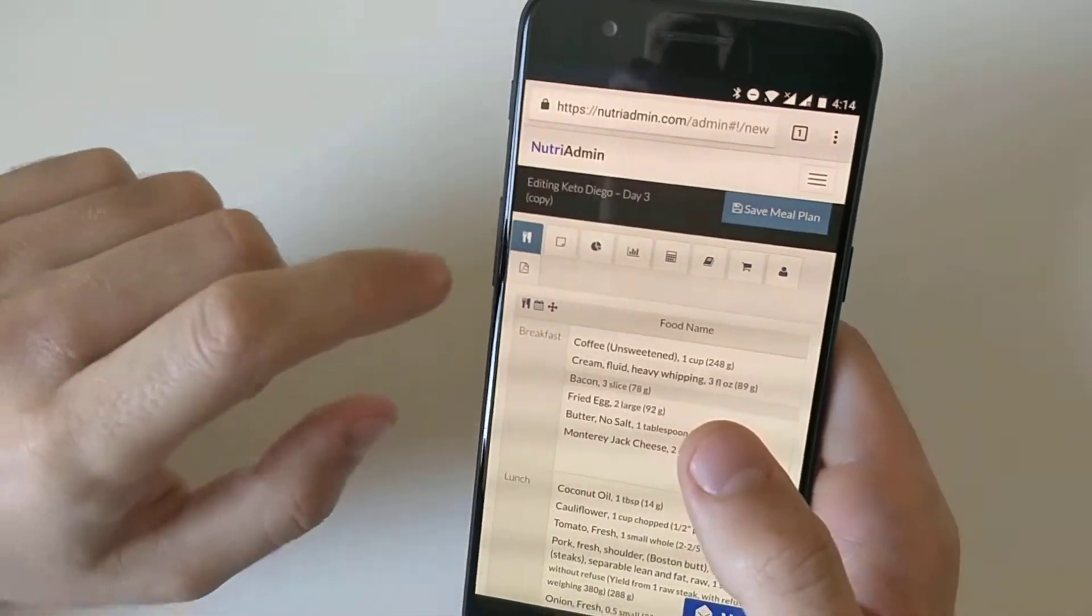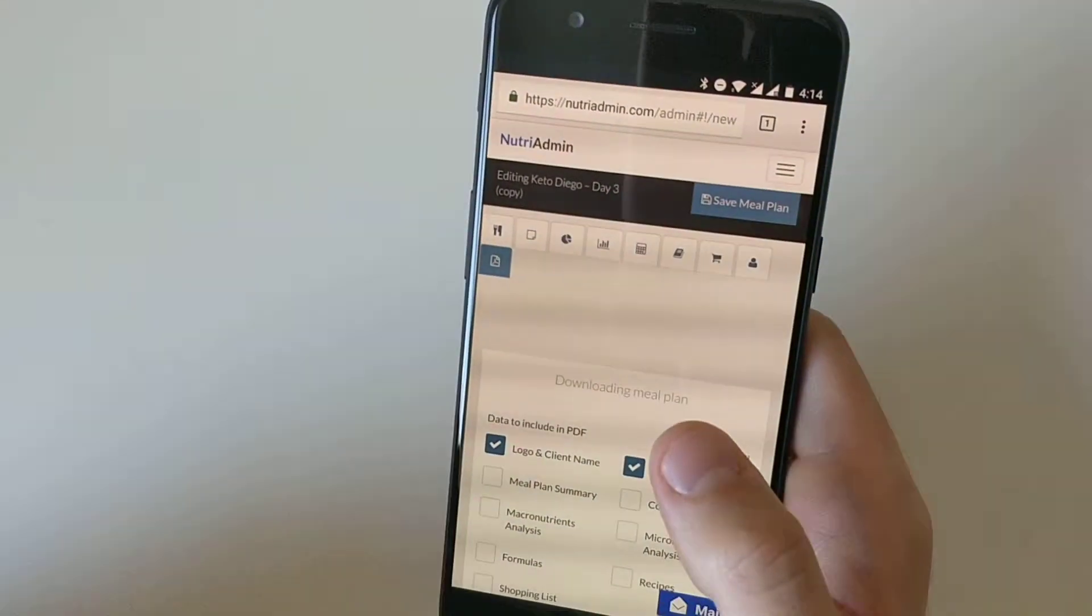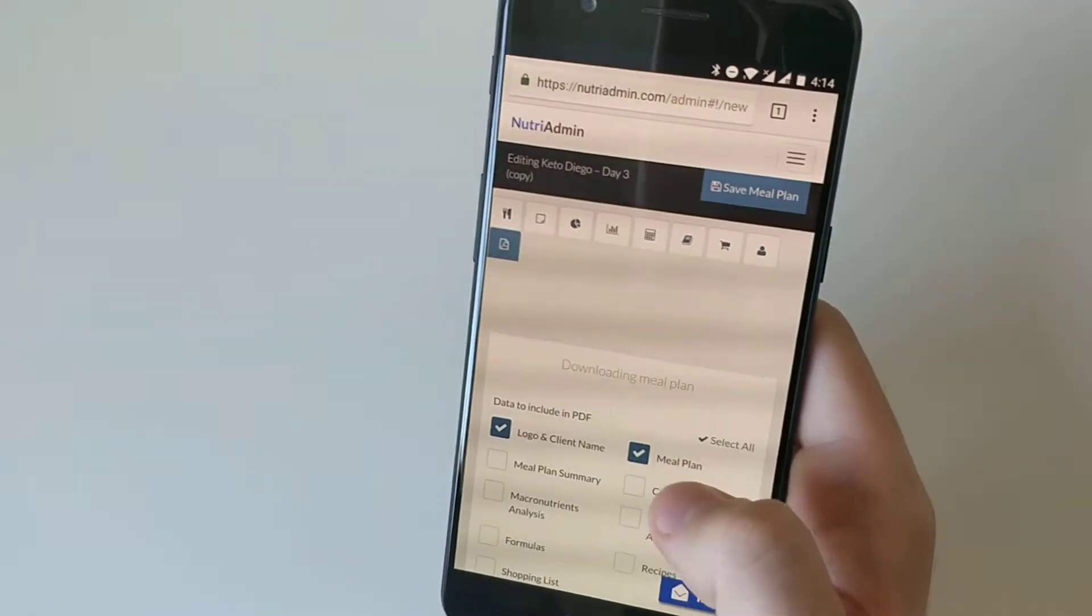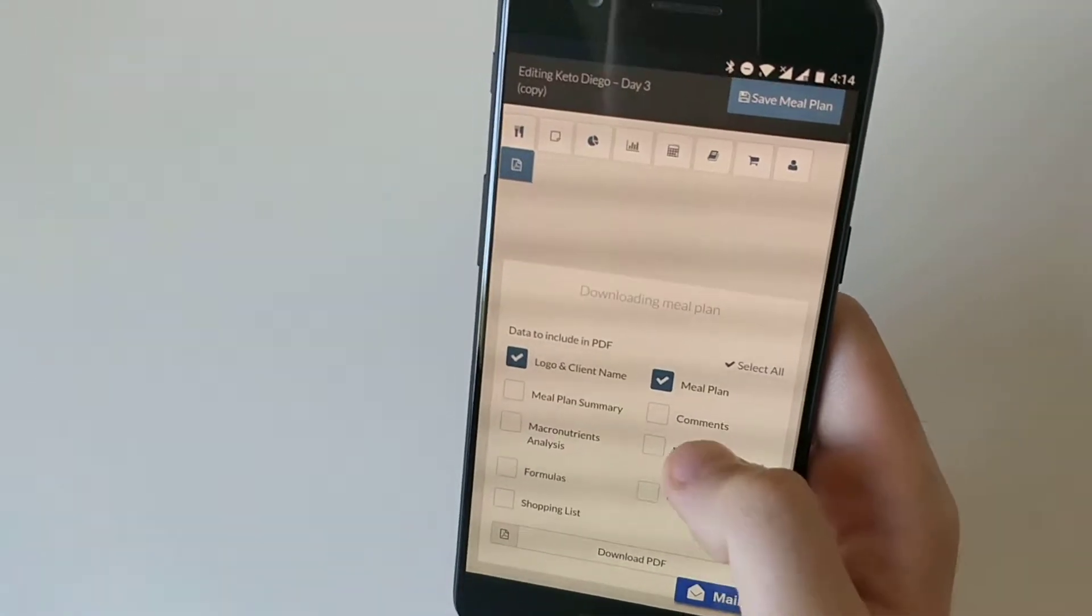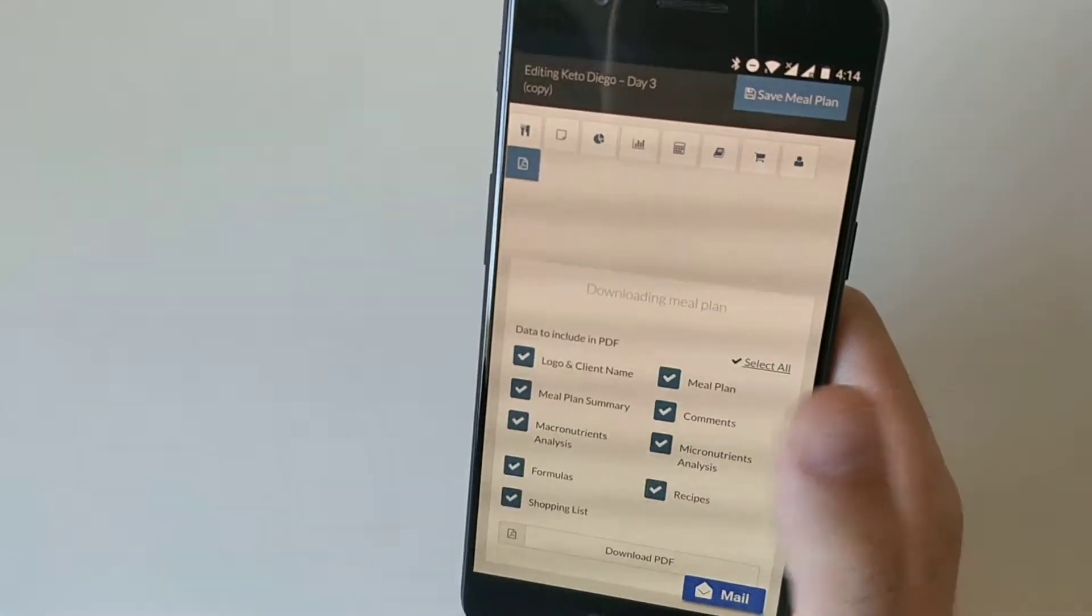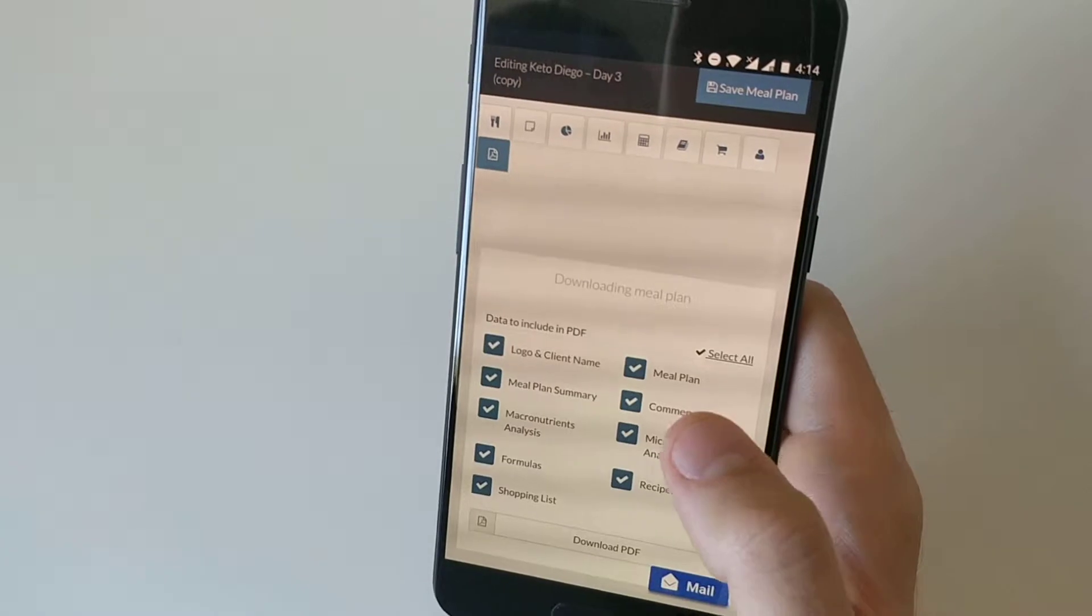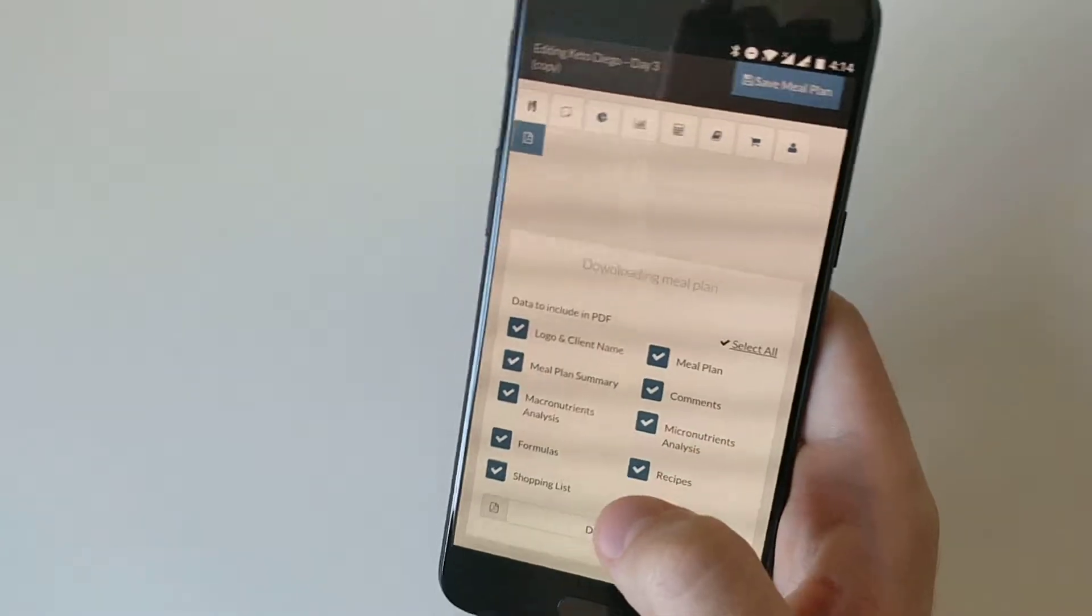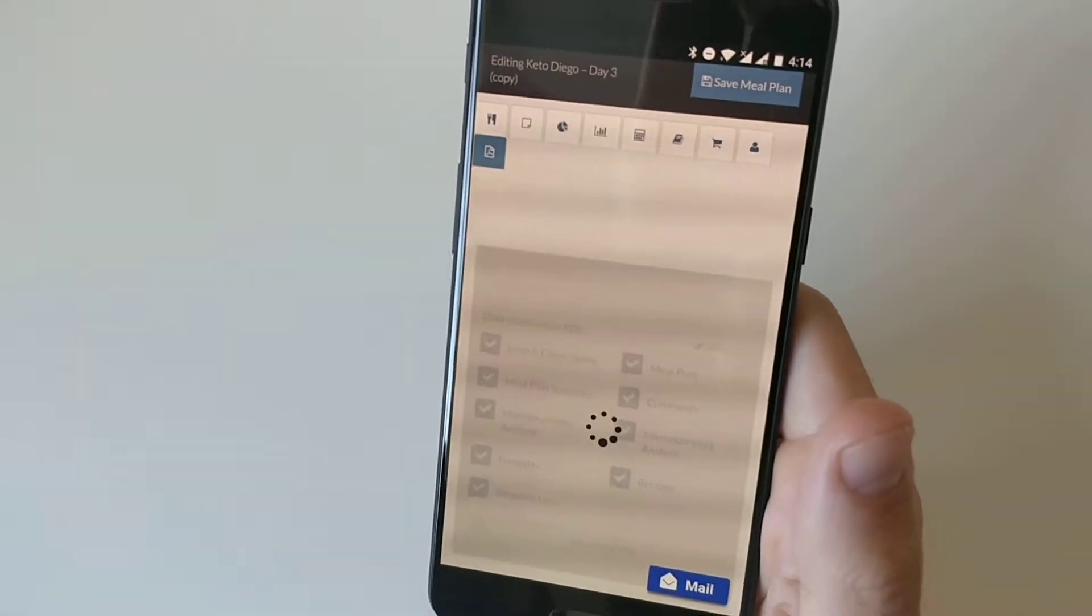The first thing you want to do is click on the PDF tab in the meal plan. Then you can select the parts of the meal plan you want to include in the PDF and then click on download PDF.